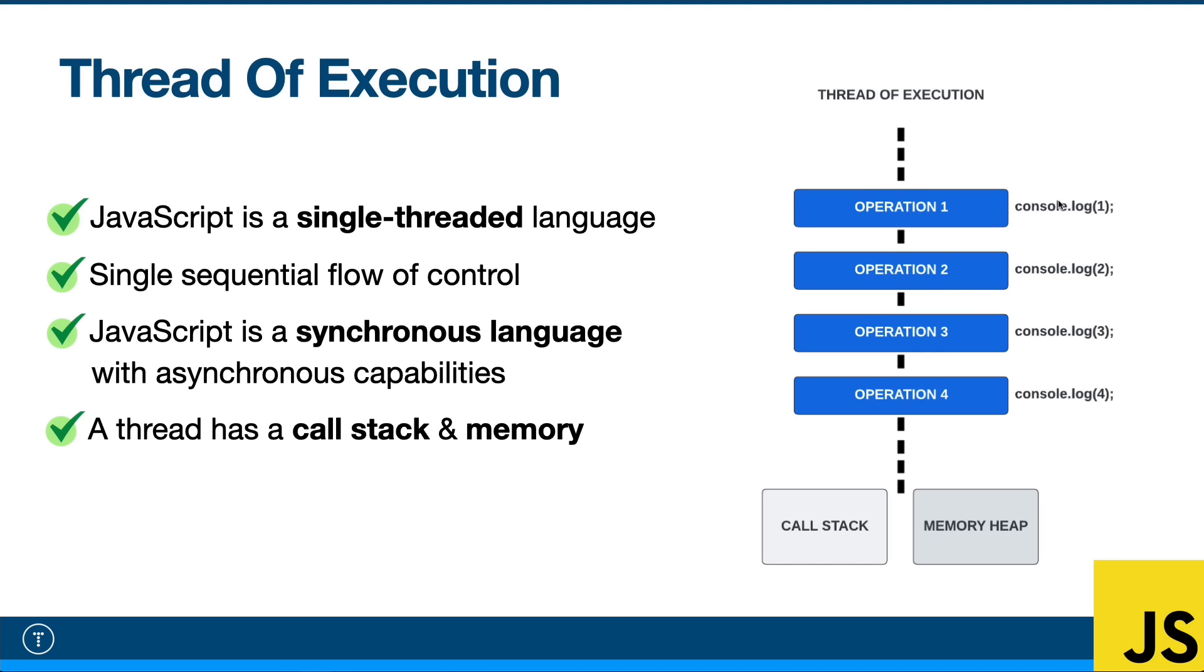So here I just have some console logs, but it could be anything, any code. In order for operation two to start, operation one has to complete and so on, all the way down the line. Now, you might see people say that JavaScript is an asynchronous language. It's not. At its core, it works just like this. It's synchronous.